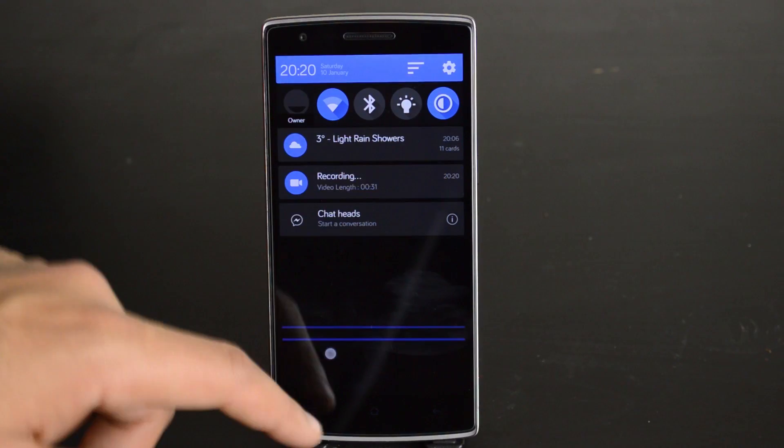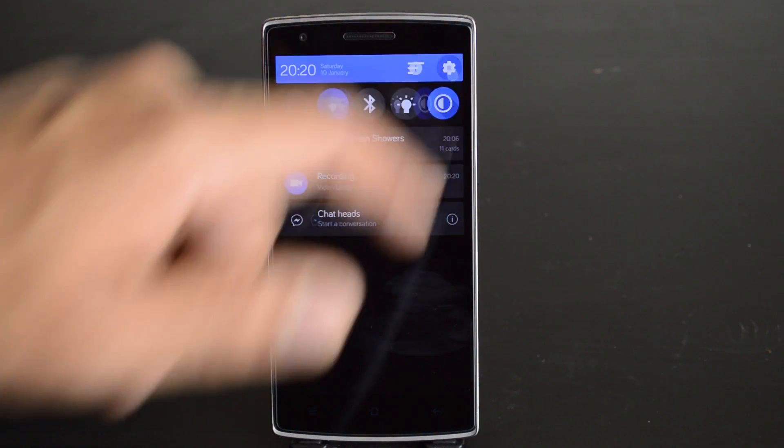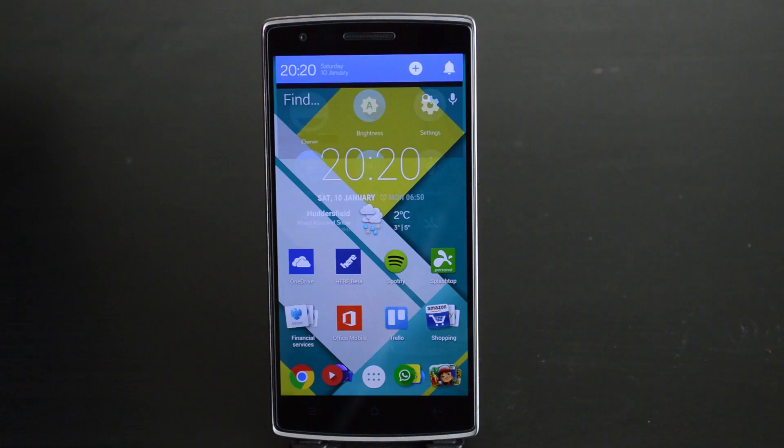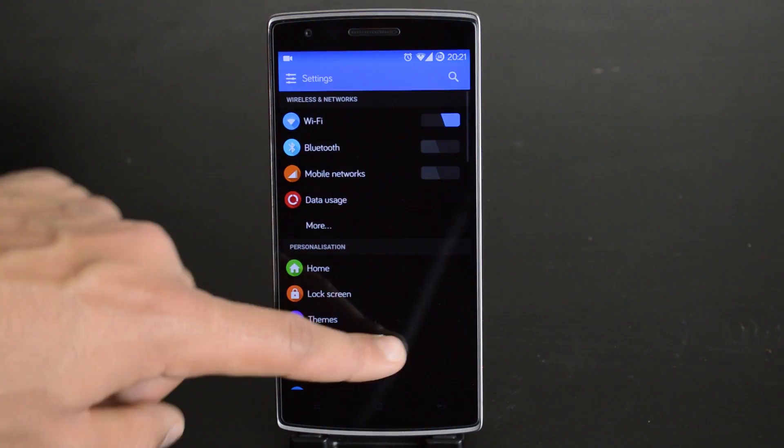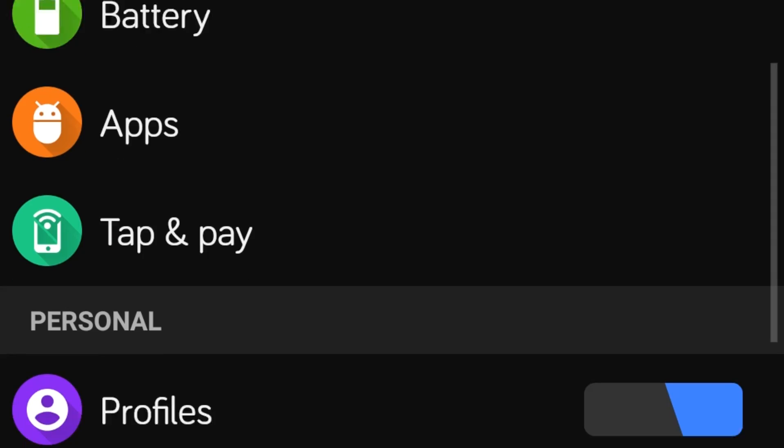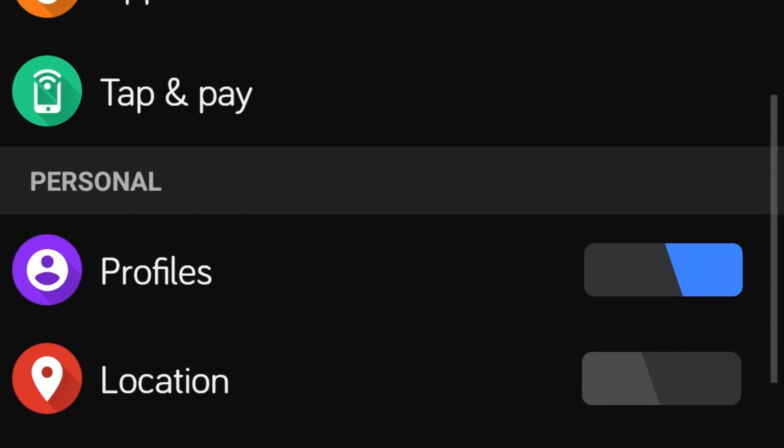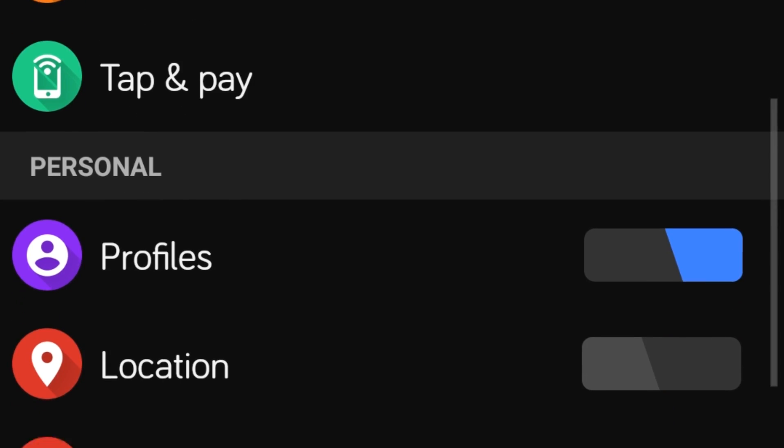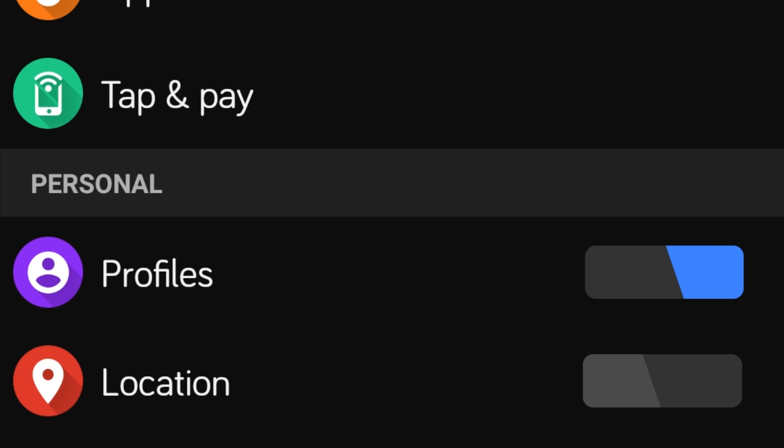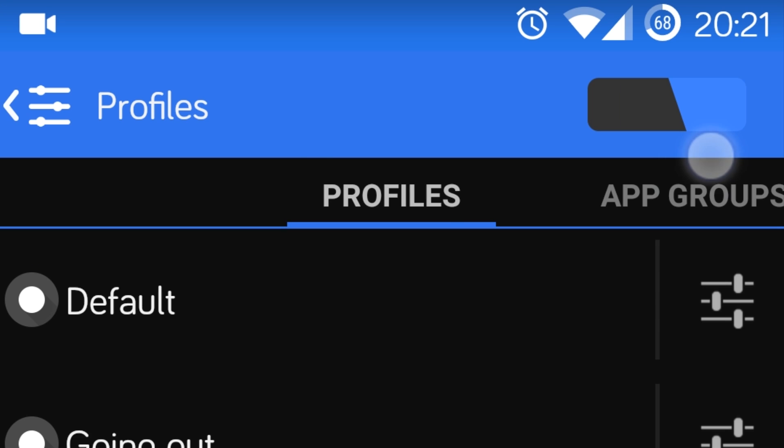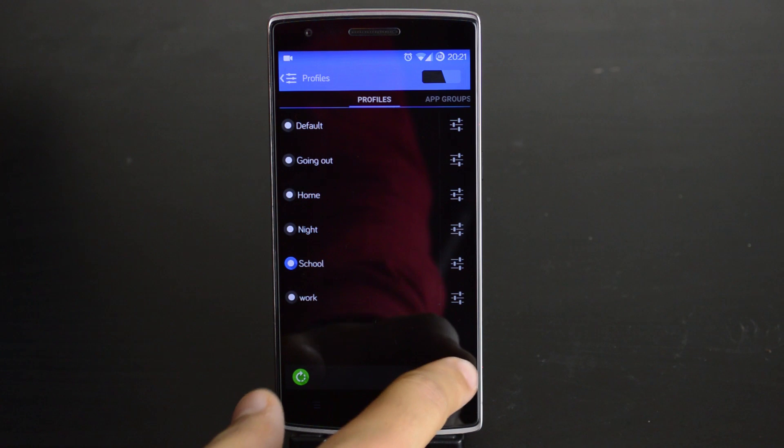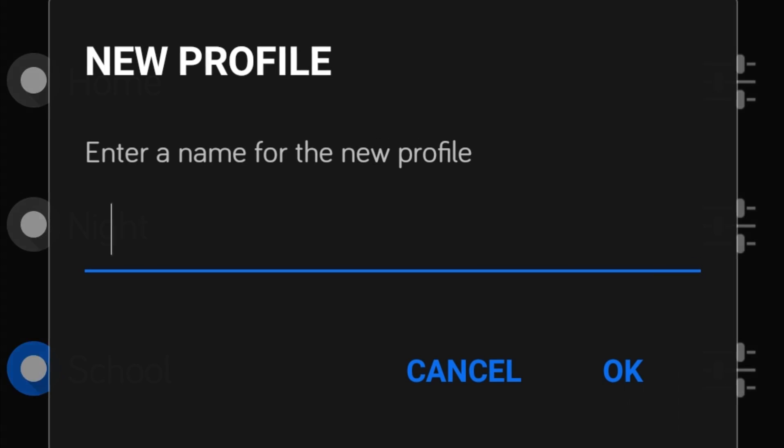To get to profiles, head to Settings from the notification center and then head down to Profiles under the Personal heading. Make sure that the toggle is set to on and hit the plus button to the bottom right to get started.